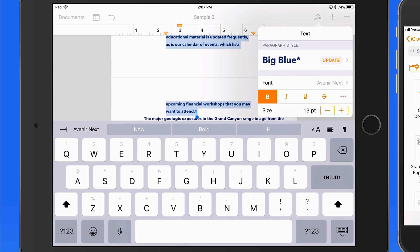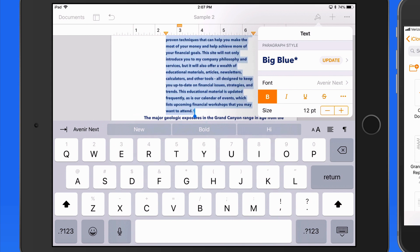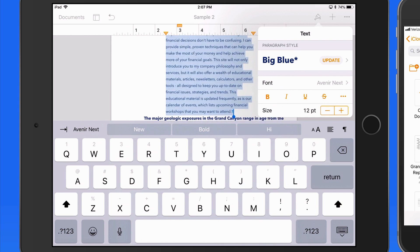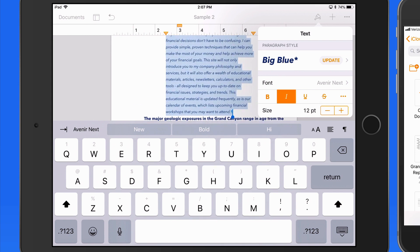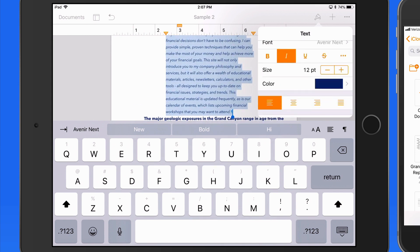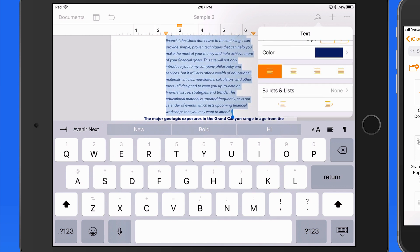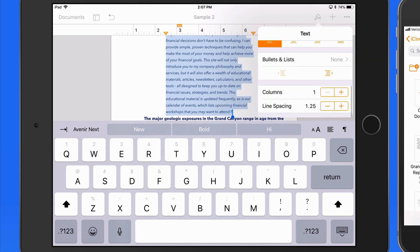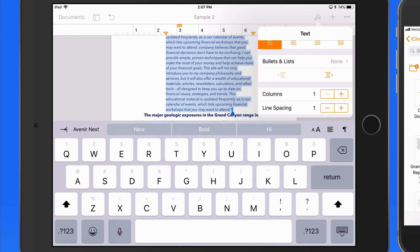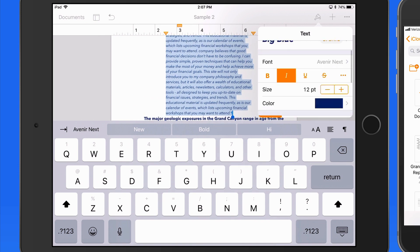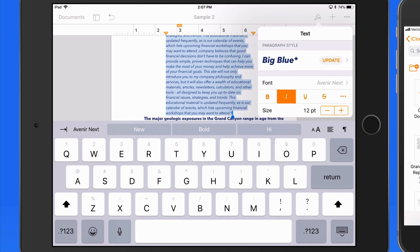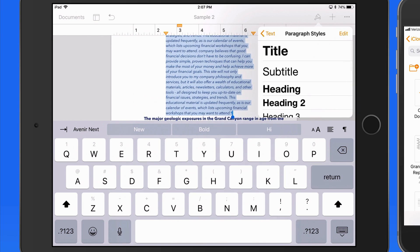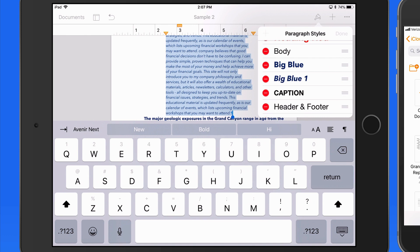If I make a few more adjustments to the formatting of this text, I might want to then save it as a new paragraph style. I'll call this little blue.